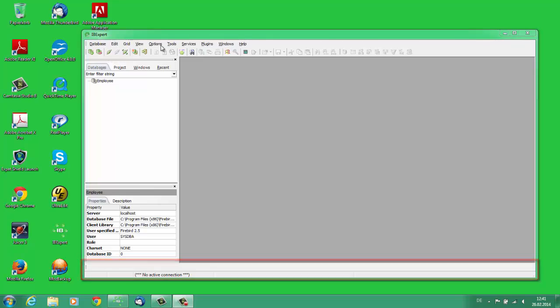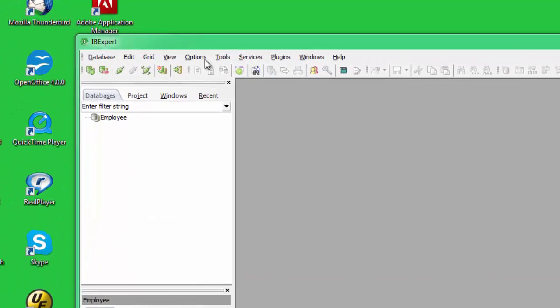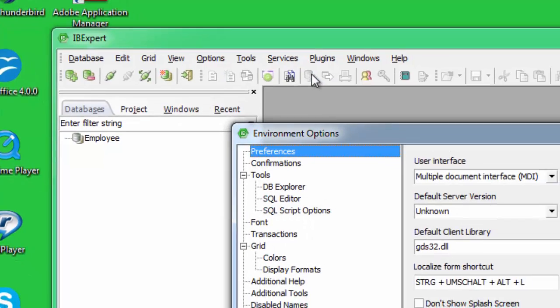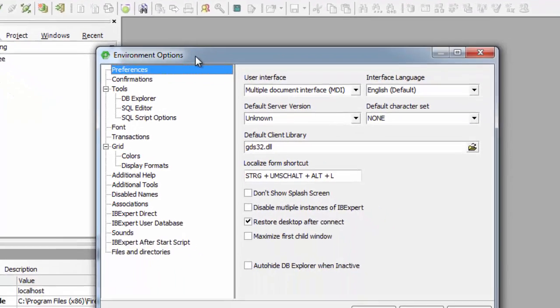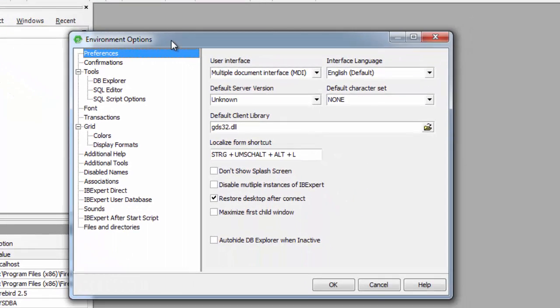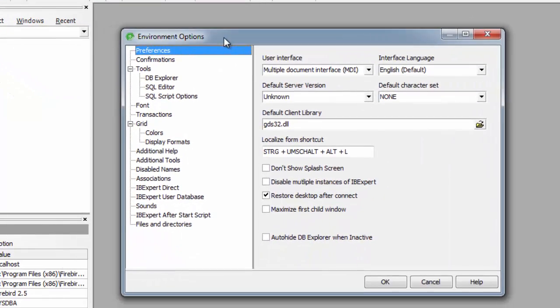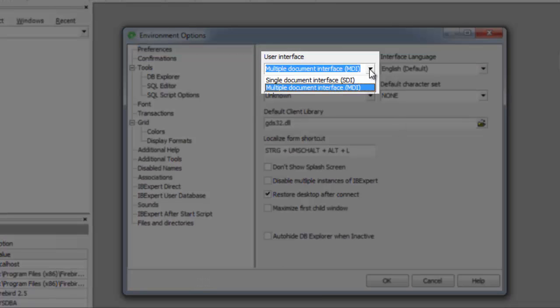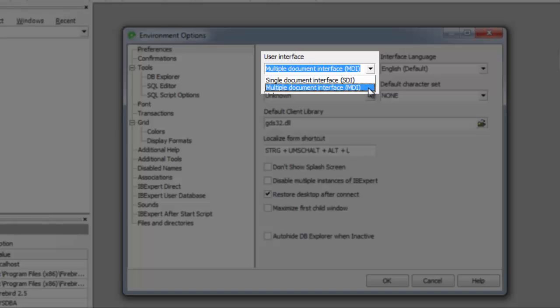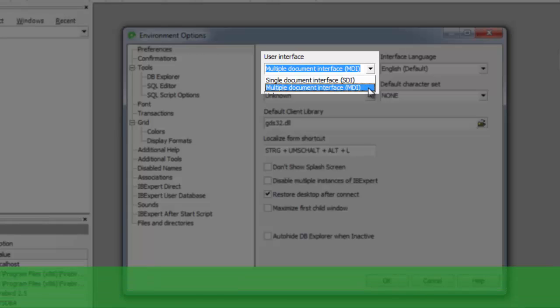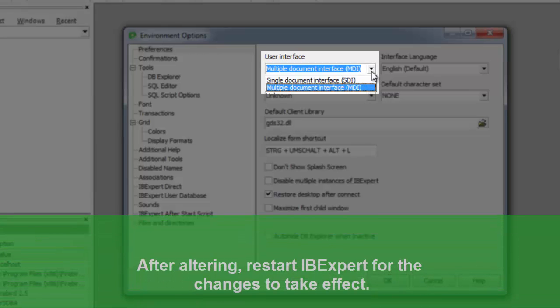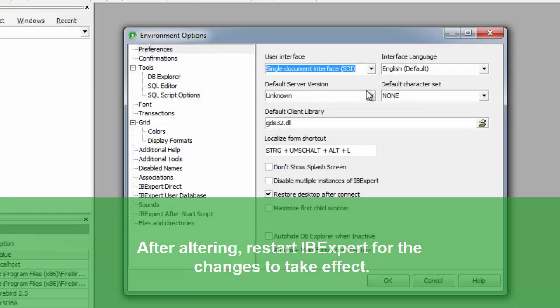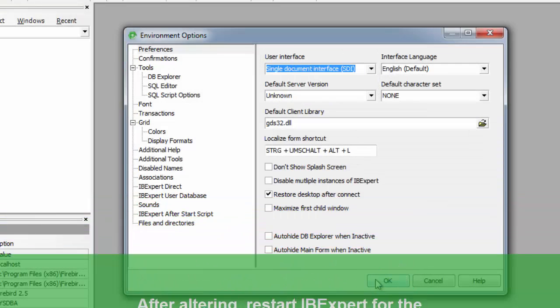Let's take a quick look at SDI. Under the IBExpert options menu item Environment Options, the user interface can be defined as either SDI (single document interface) or MDI (multiple document interface). When altering the user interface from SDI to MDI and vice versa, IBExpert needs to be restarted for the change to take effect.